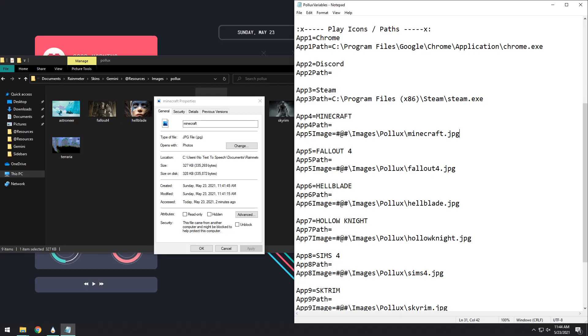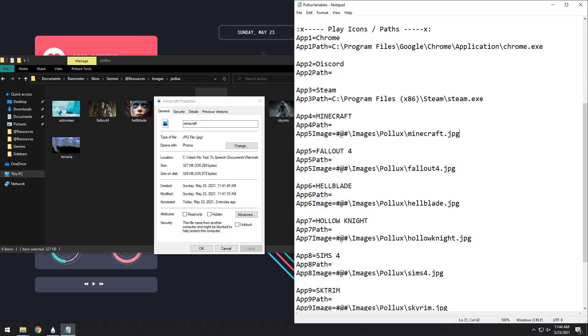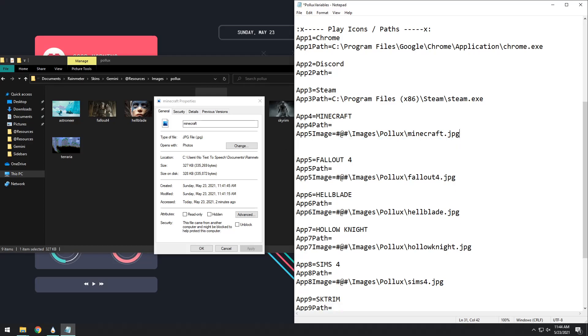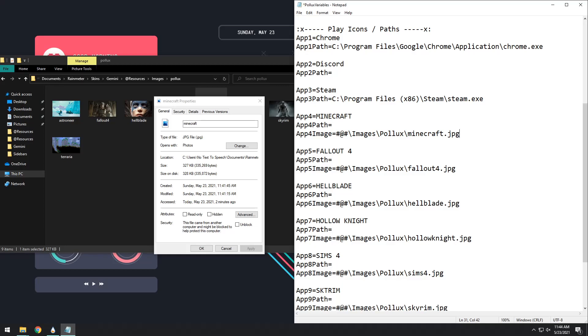Now, I have purposely set up an error here. If you copy and paste one of these things into a different section here, you'll notice that it says app 5 image, but app 4 is Minecraft. You need to make sure that these numbers always line up. If they do not, your images will be jumbled and messed up, and goodness, it'll be a headache. So make sure that all these numbers match up for each application that you want.